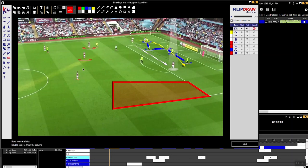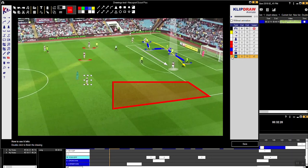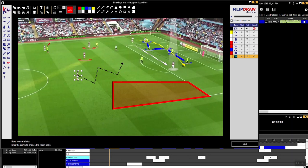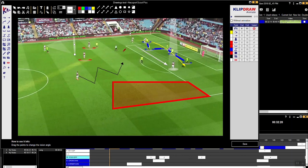One of my favourite tools is the player moving tool. You just highlight the player like this and then you can get the player to go exactly where you want — off he goes there. You could also look at where a player is looking.